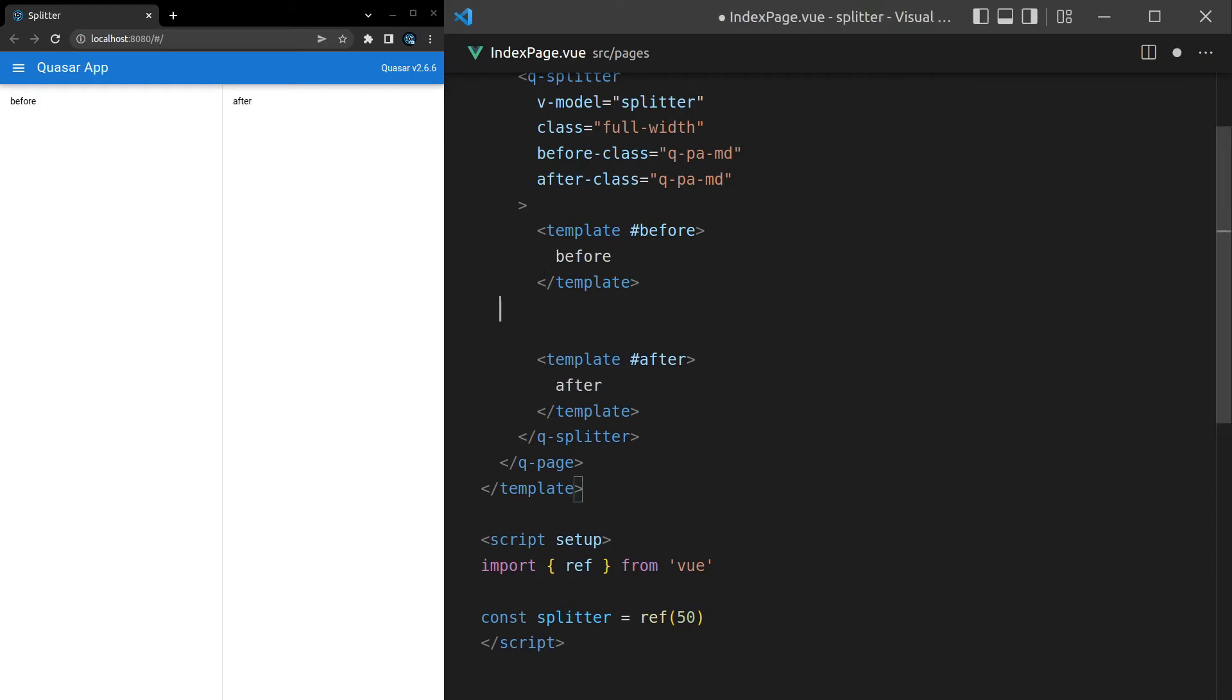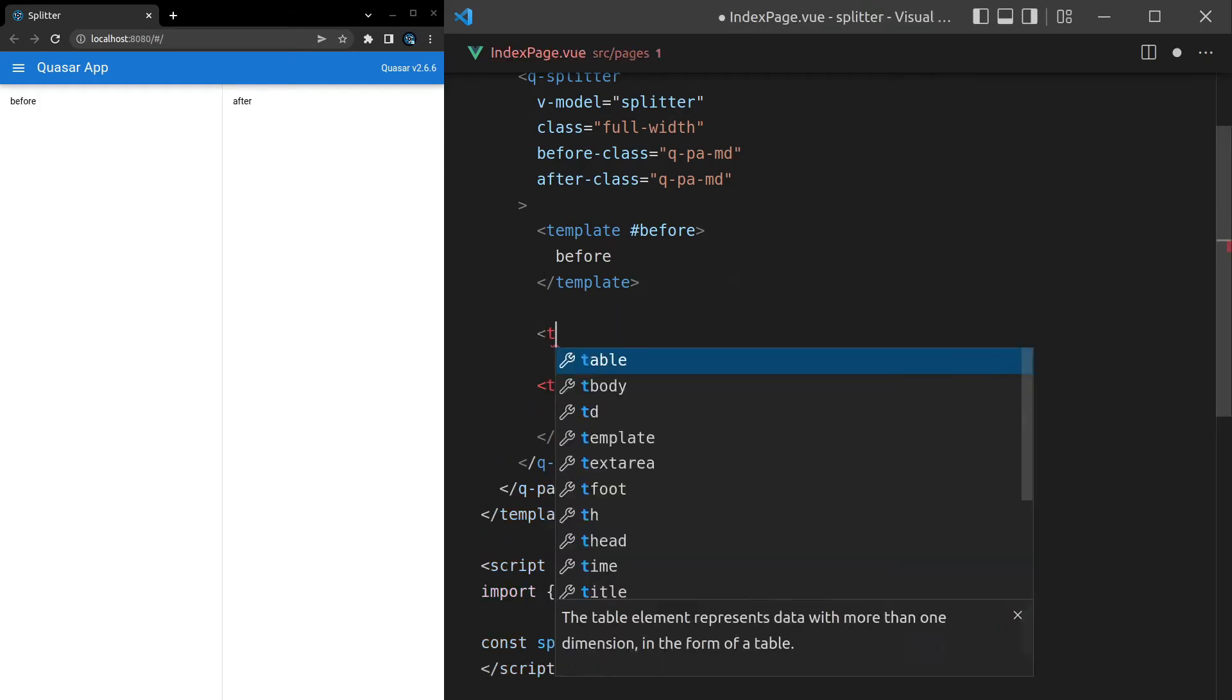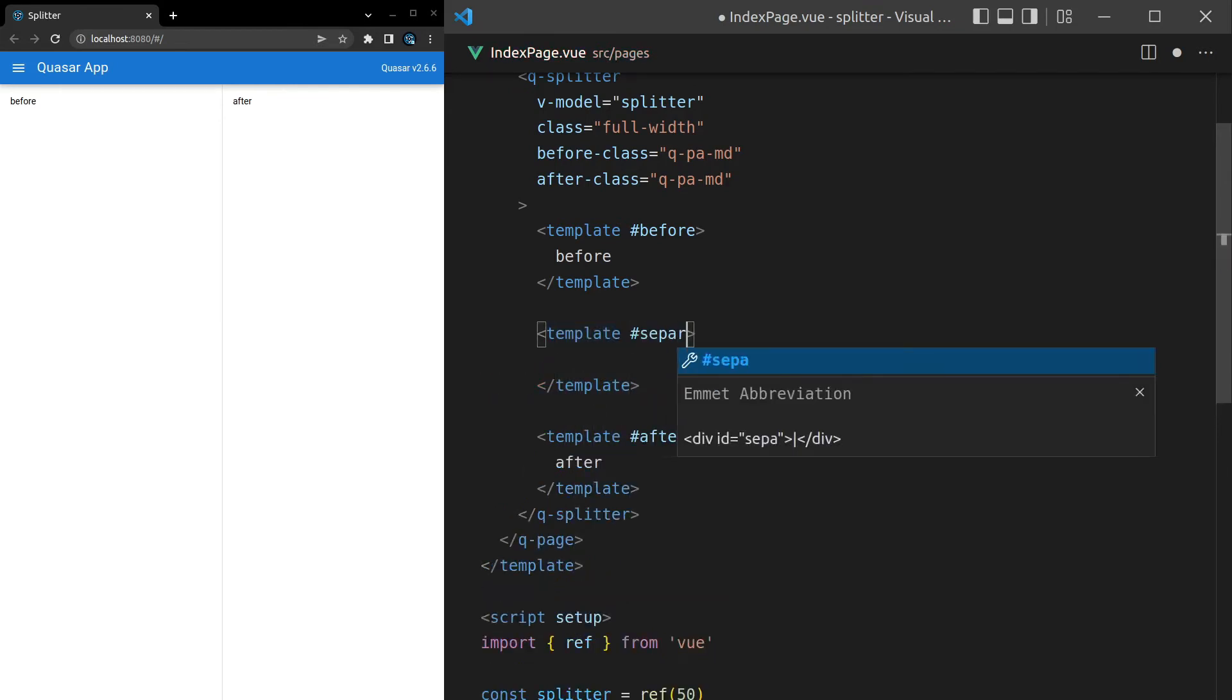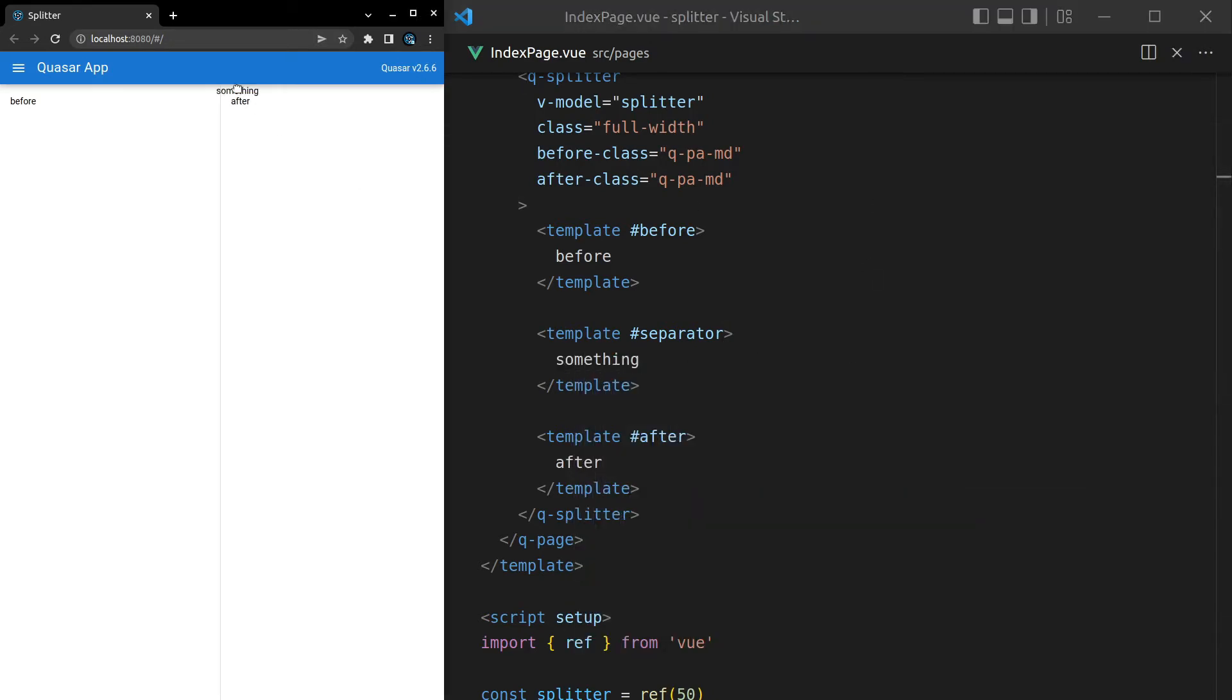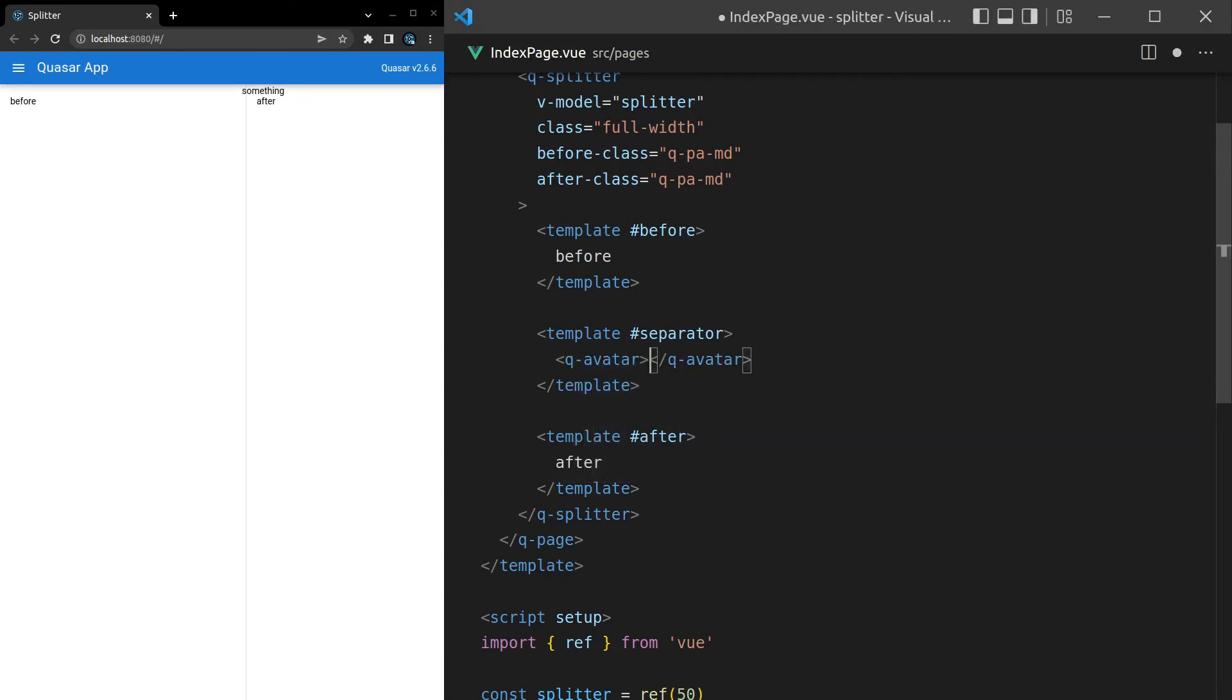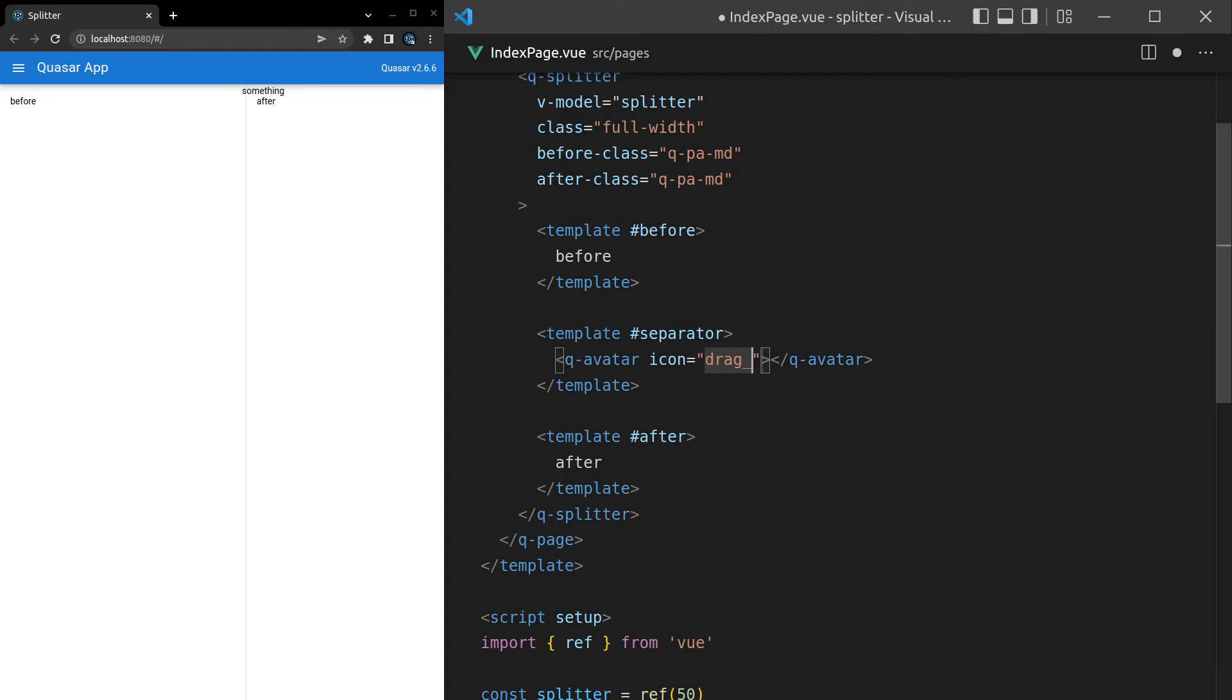We've also got another template here for the separator. Template hashtag separator. And now I can put something inside of here. So there we go. Now I can drag something there. However, you would usually have something like a Q-Avatar. And I like having an avatar because avatars take up a decent enough amount of space. So it's kind of obvious and easy to grab onto. And then we can set an icon there equal to something like drag_indicator.